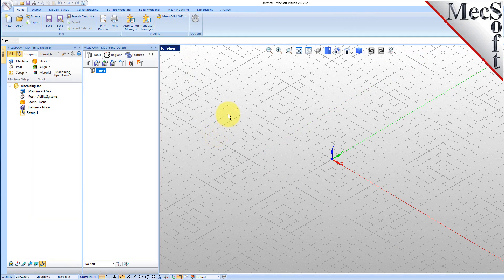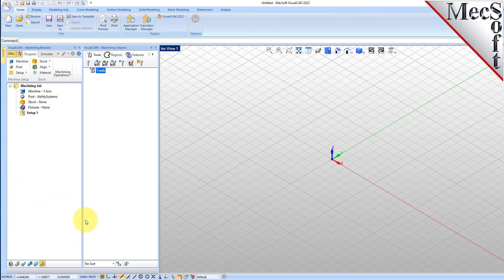Docked on the left you will see the Machining Browser and the Machining Objects Browser. When you first run VisualCam, these two browsers may be docked side by side. However, you can move them anywhere on the screen that feels comfortable for you. For example, let's move the Machining Objects Browser so that it displays under the Machining Browser on the left.